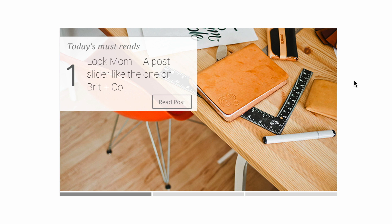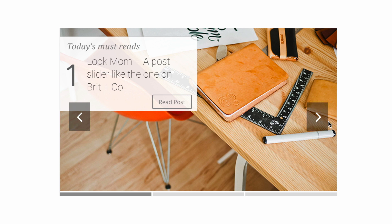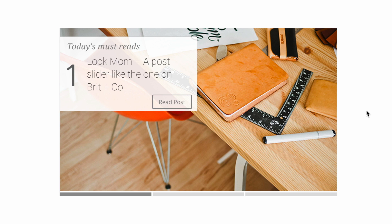So this is the slider that we'll be creating in this tutorial. It's nice, clean and elegant. If I put my mouse over this you can see we have these arrows which look pretty cool. Now out of the box the post slider does not give you this design, however through some styling and CSS we'll be able to achieve this. So this is what this tutorial is all about today.